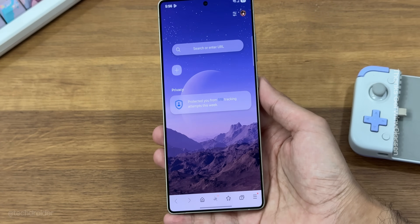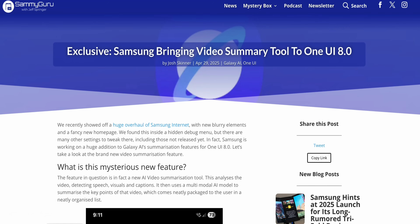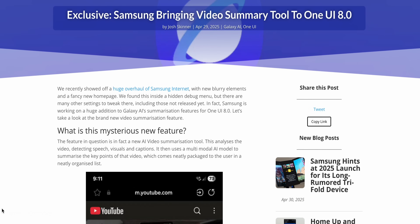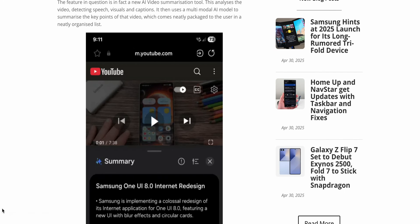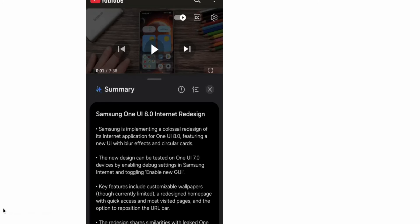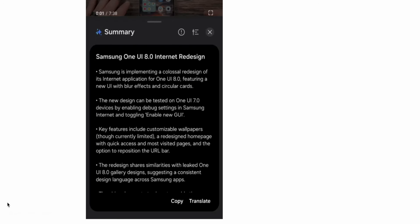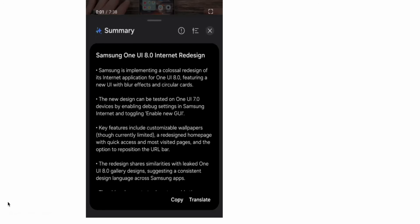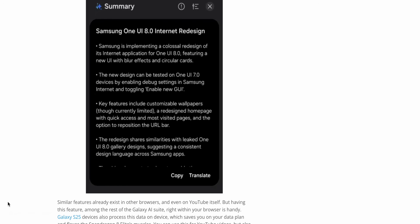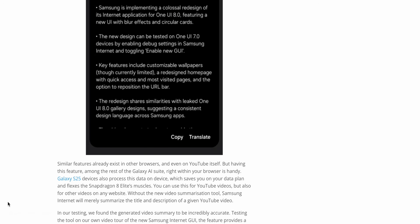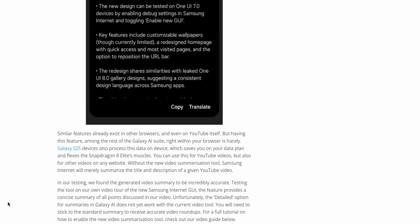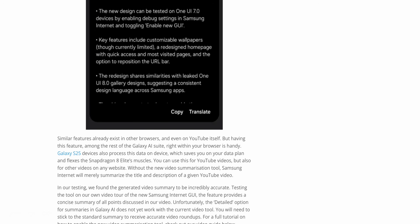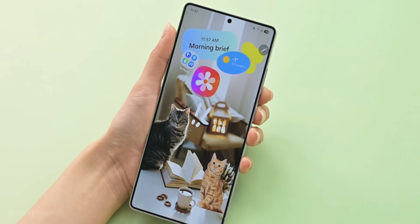One UI 8 is also coming with an exciting AI feature: video summary. Using AI, Samsung is going to show a summary of a whole YouTube video or any video on your device.